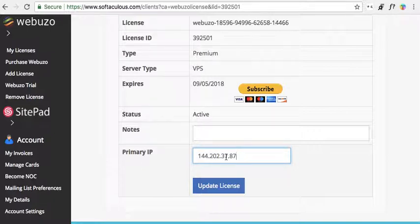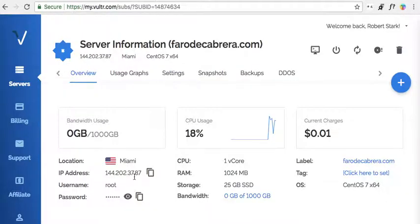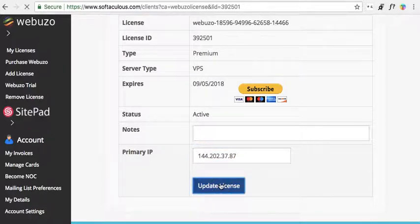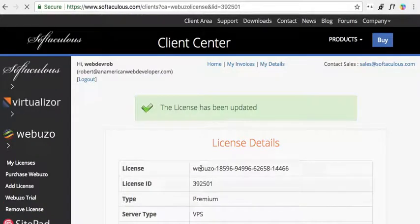Here's my IP address over at Vultr — I want to change it to this IP address. I've never done this before, but I think it should be relatively straightforward, and then we will install an SSL certificate.